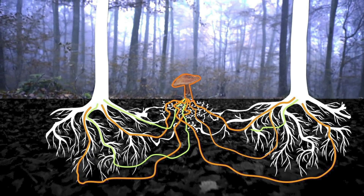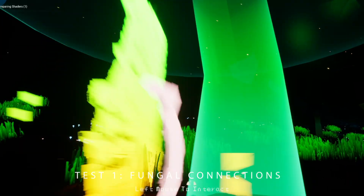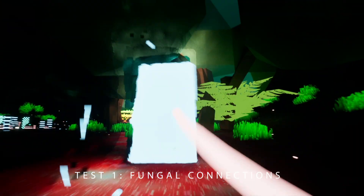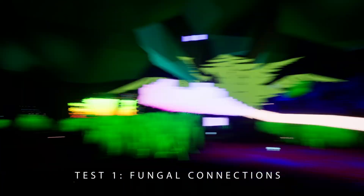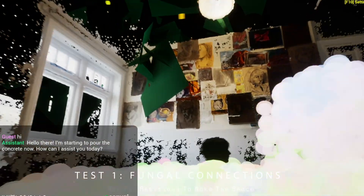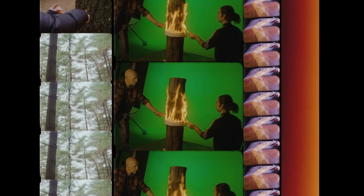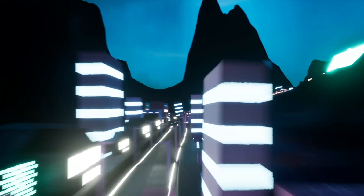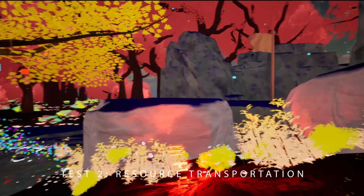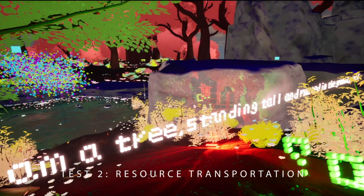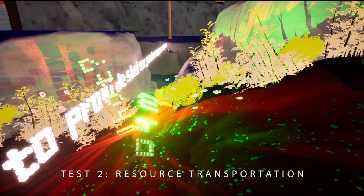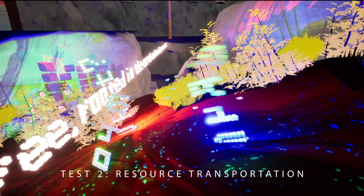Fungi distribute nutrients in forests, connecting trees in a vast underground network. In my game, I use luminescent cables to denote these fungal connections. I also wanted to show the destructive role of technology within ecosystems. To make technology, we need resources. To transport these resources, we need roads, and roads destroy habitats. In my game, the transportation of resources is represented by questions rolling down a hill.